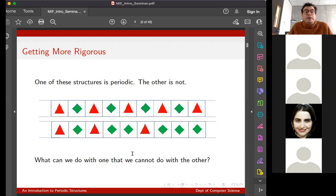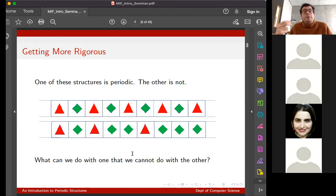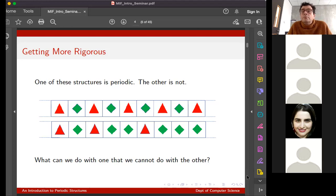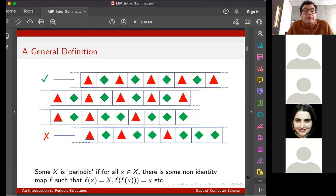Imagine both of these things as just strips of paper. I want to be able to show somebody, using some kind of action - copy, in a sense - but what does 'copy' mean? What could I do with a physical strip of paper to show you that the top one's periodic and the bottom one is not? In the top case you can take a little piece of it and copy and paste it over and over again - you can't do that on the bottom.